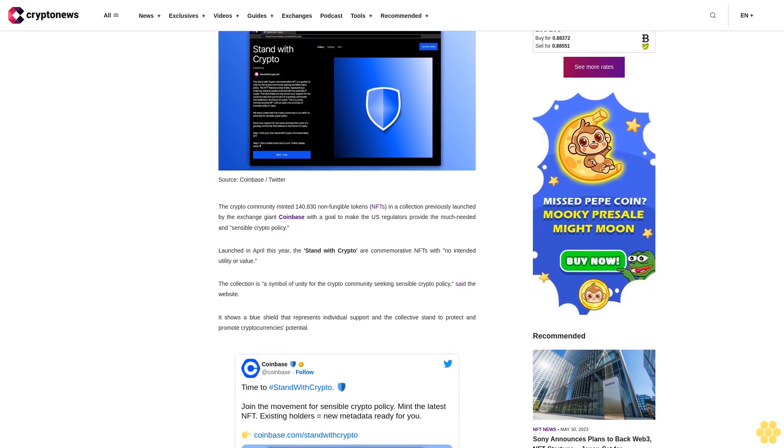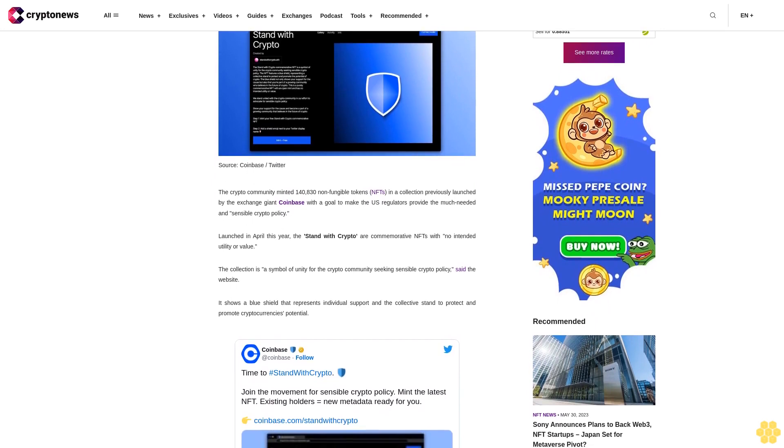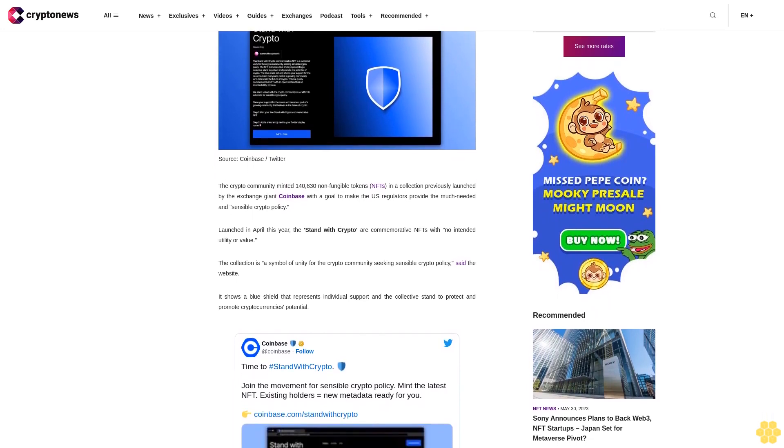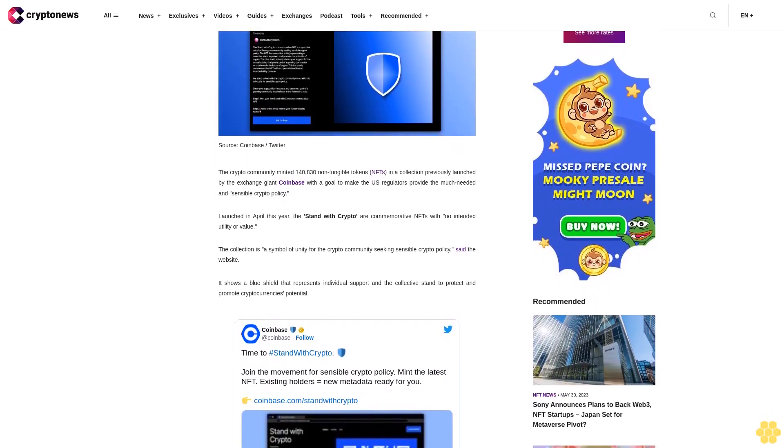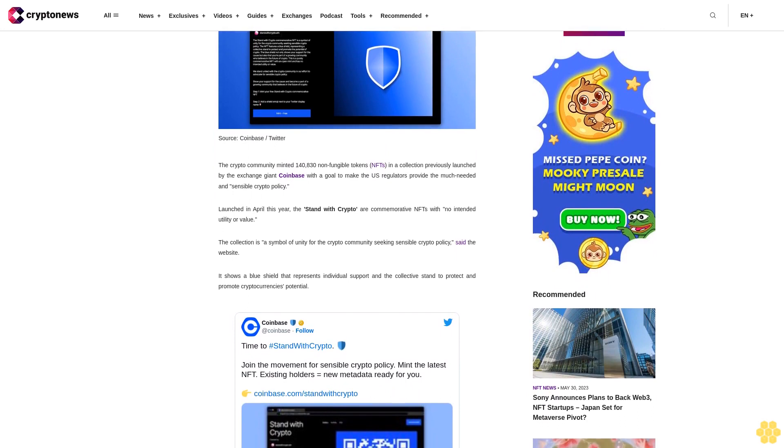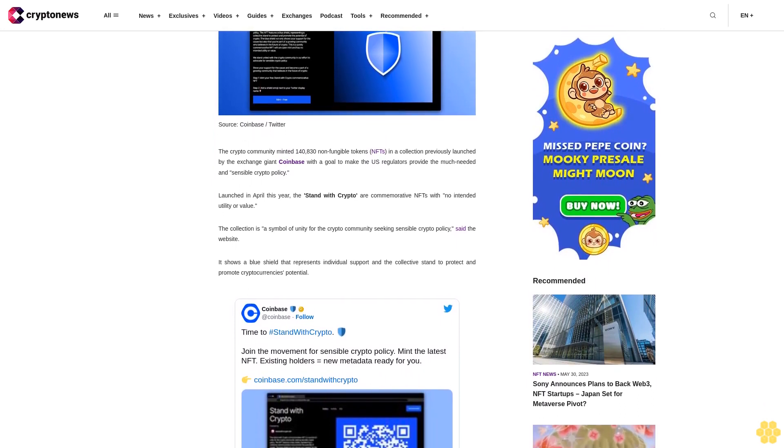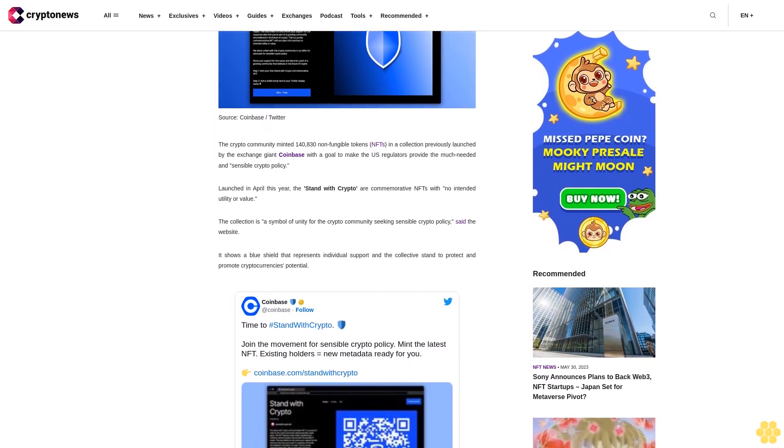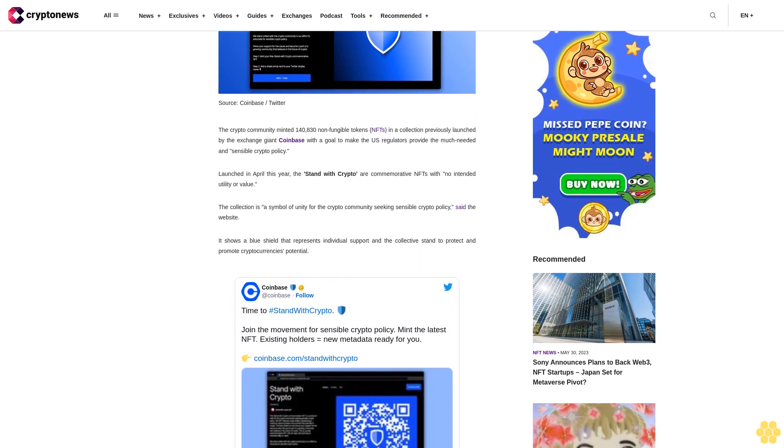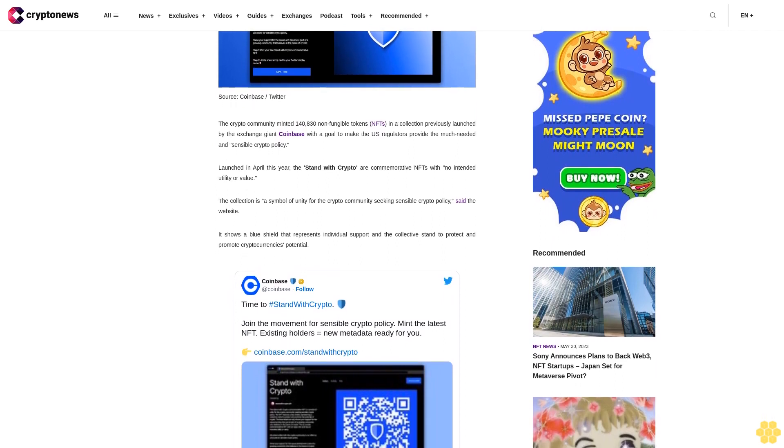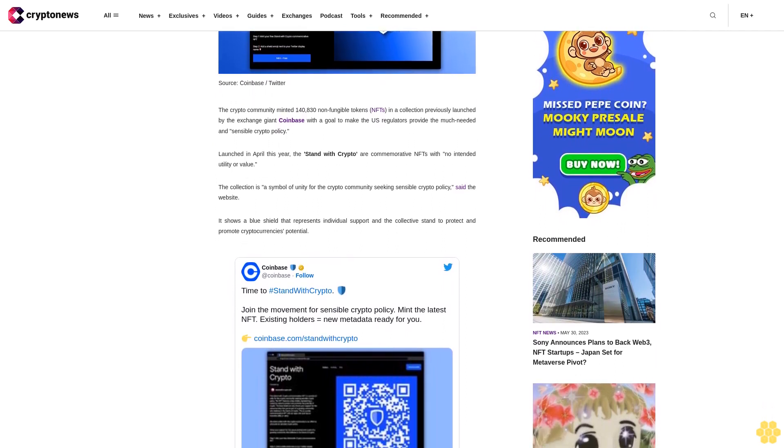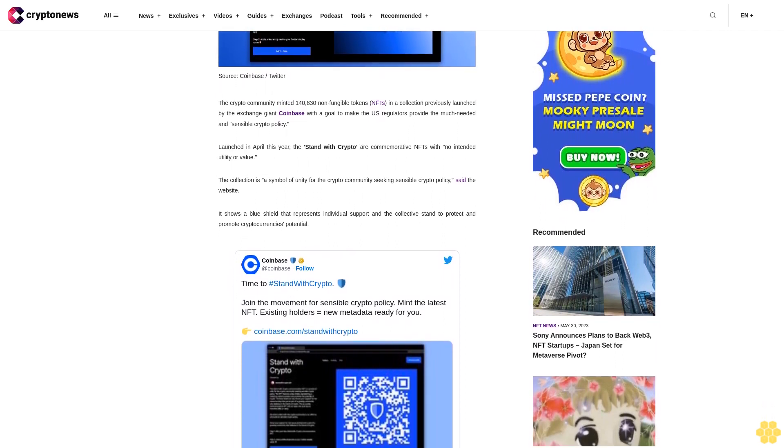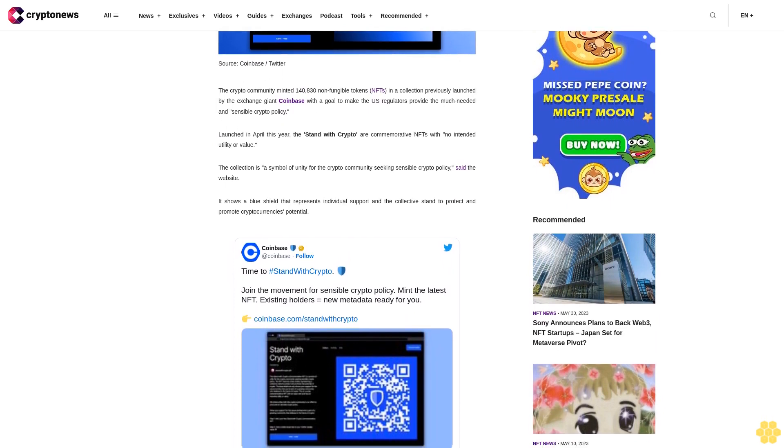Launched in April this year, the stand with crypto are commemorative NFTs with no intended utility or value. The collection is a symbol of unity for the crypto community seeking sensible crypto policy, said the website. It shows a blue shield that represents individual support and the collective stand to protect and promote cryptocurrency's potential.